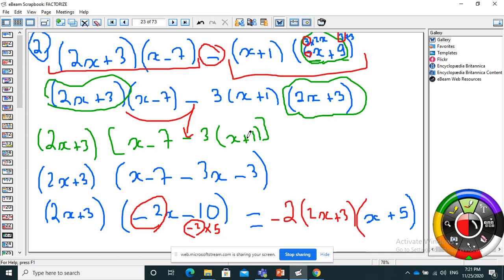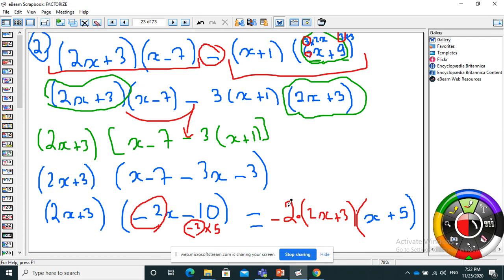So: (2x plus 3) times [(x minus 7) minus 3 times (x plus 1)]. I develop and reduce. Be careful when you reach the point where you have (2x plus 3)(minus 2x minus 10). I can do another partial factorization: minus 2x minus 10 has common factor minus 2 — that is, minus 2 times (x plus 5). I put minus 2 in the beginning, giving (2x plus 3) times (minus 2) times (x plus 5).